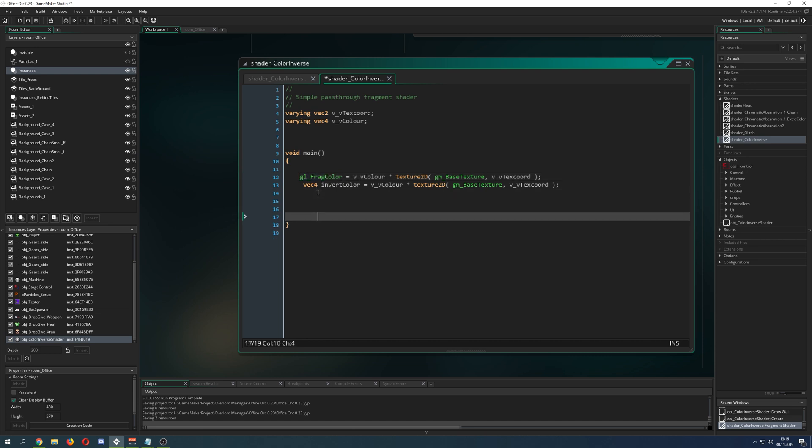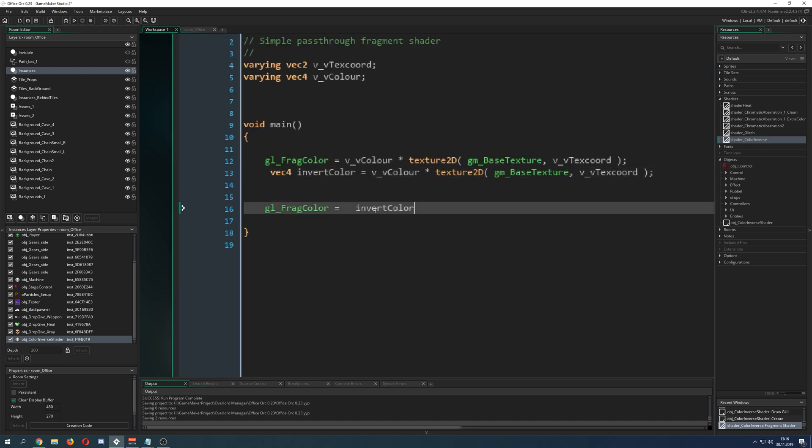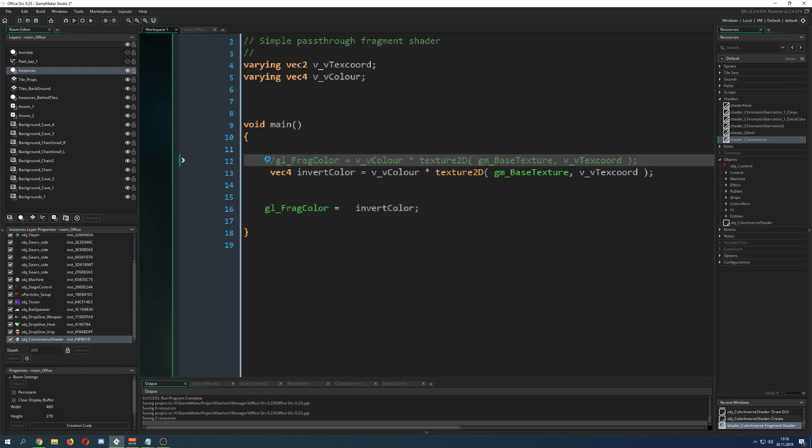Then we take the end color, which is the gl_FragColor, and for now we didn't change anything.